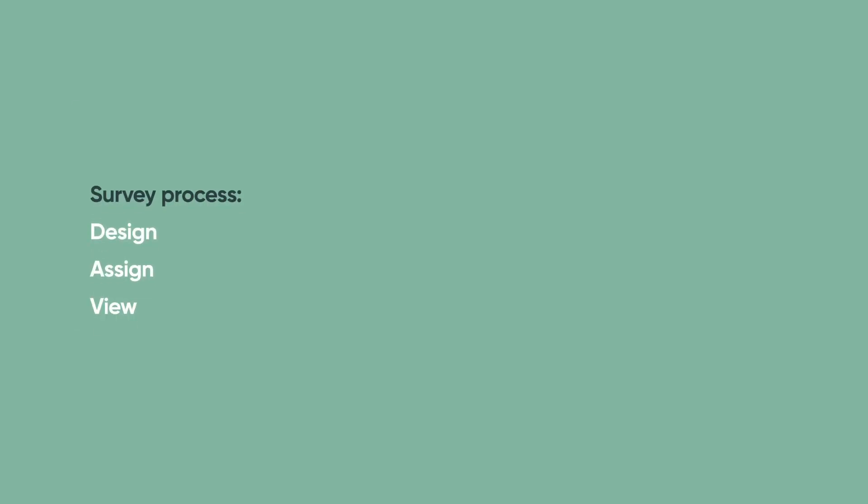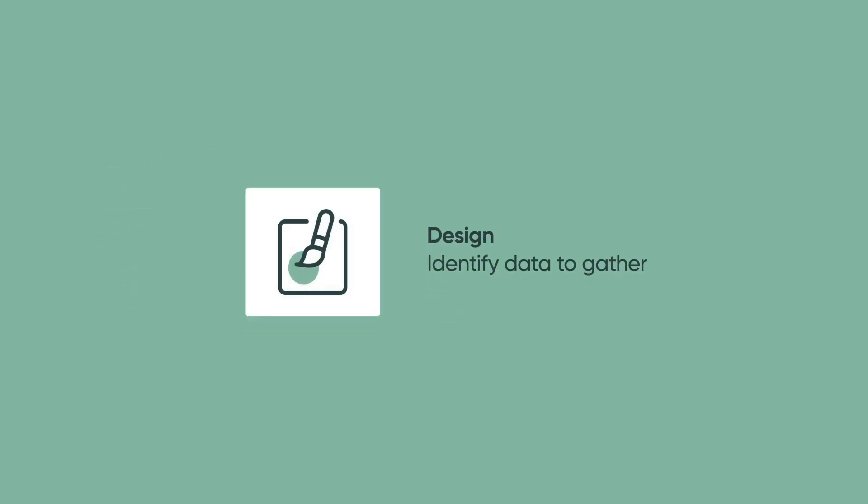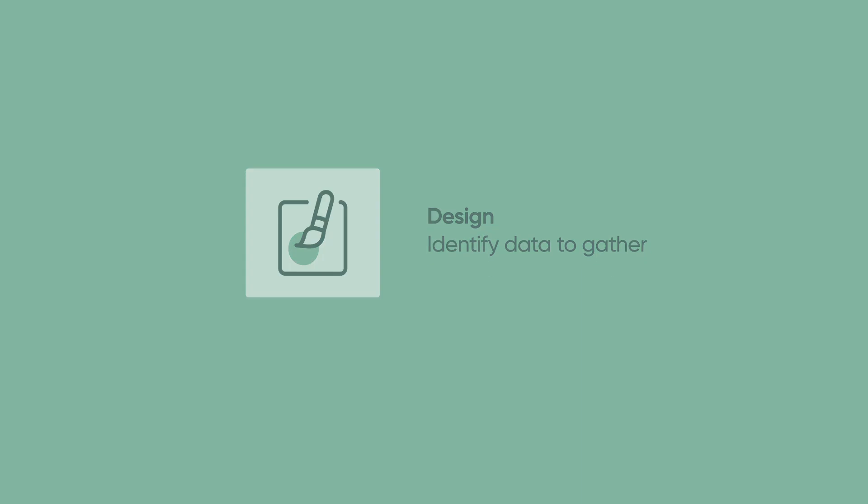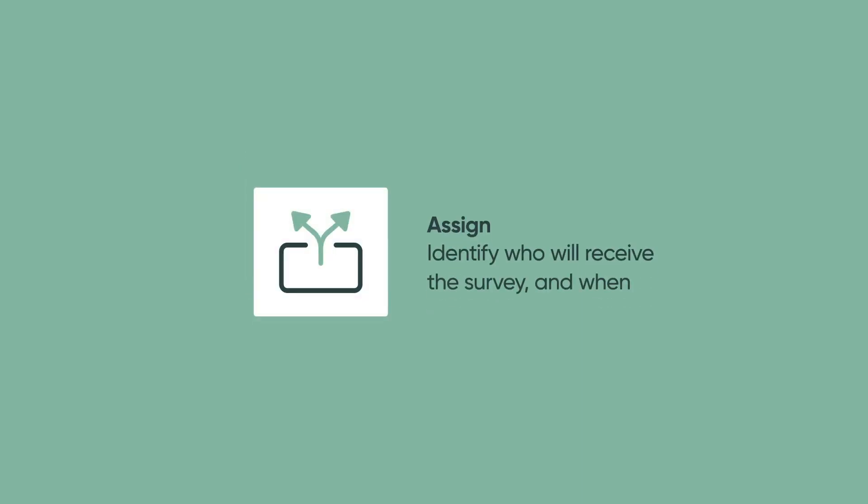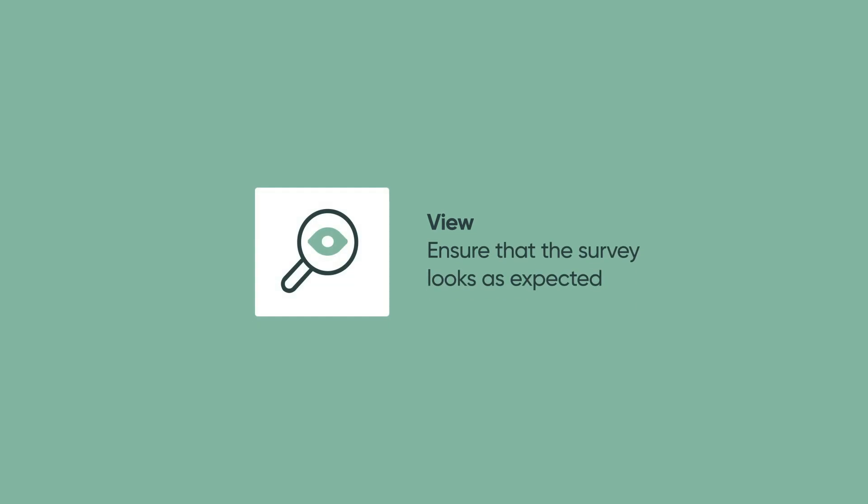Let's take a moment to review the design, assign, and view process for surveys. In the design phase, we identify what data we want to gather with the survey. Next, we identify who will receive the survey and when. Finally, we'll view the survey to ensure that it looks as we expect it to.